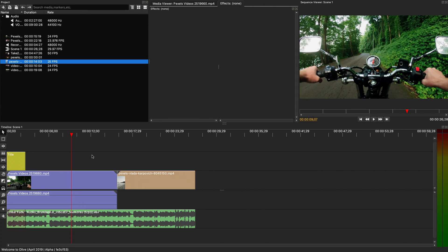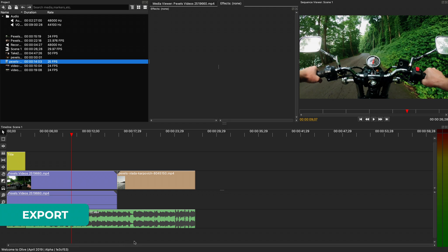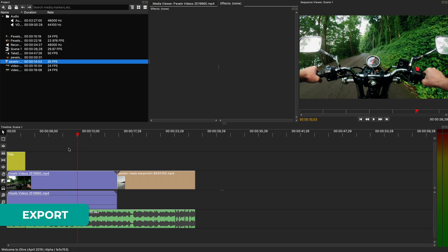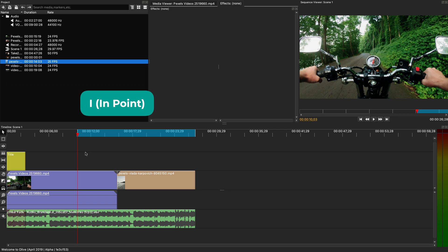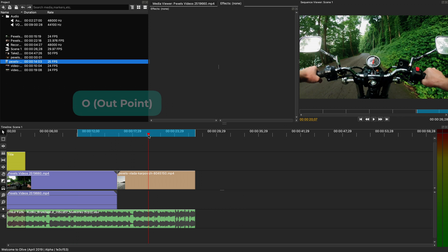When you finish editing, it's time to export your video. By default, it will export all of your timeline. But sometimes you might want to export just a specific portion. You can select that portion by using the keyboard shortcut I for in-point and O for out-point.